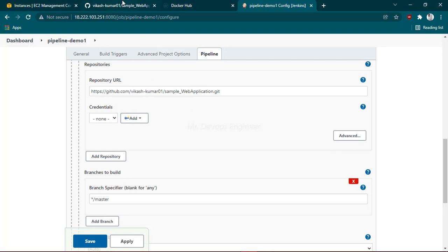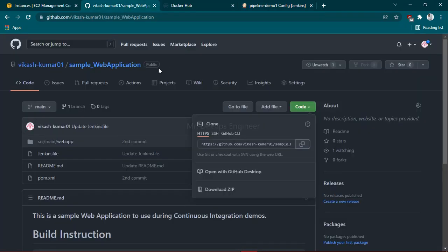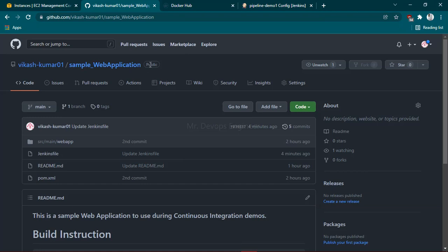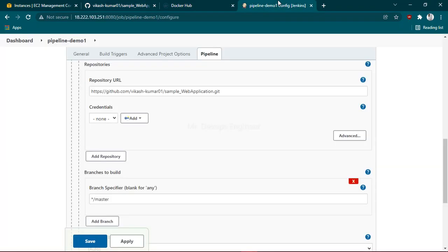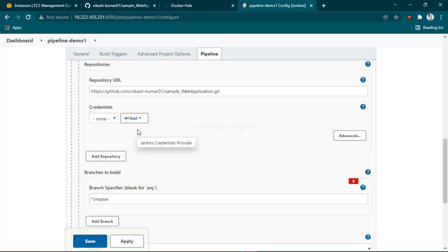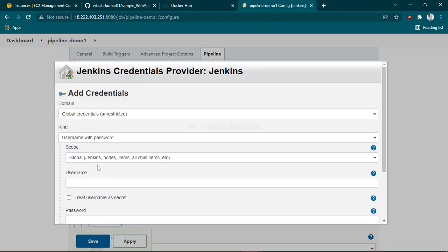You can see I'm using a public repository and the branch is main. If you're using a private repository, you have to provide credentials by clicking Add, then provide your GitHub username, GitHub password, and an ID (any random ID) so it will